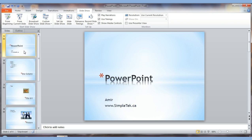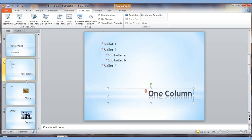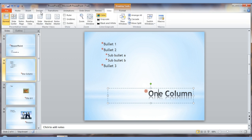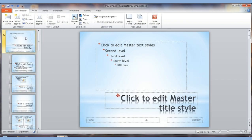The next feature is the master slide. If you have 20 slides and want to change the font color of the title on all of them, you'd have to go to each one individually — unless you use the slide master. As the name implies, it's the master slide: make a change in one place and it applies to everything. Go to View and select Slide Master.